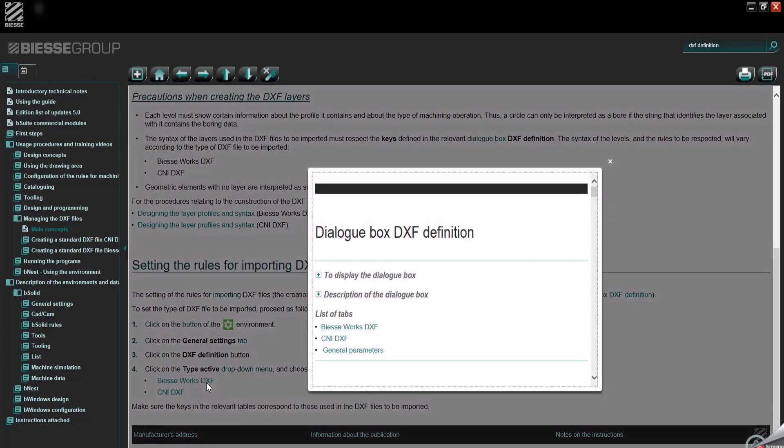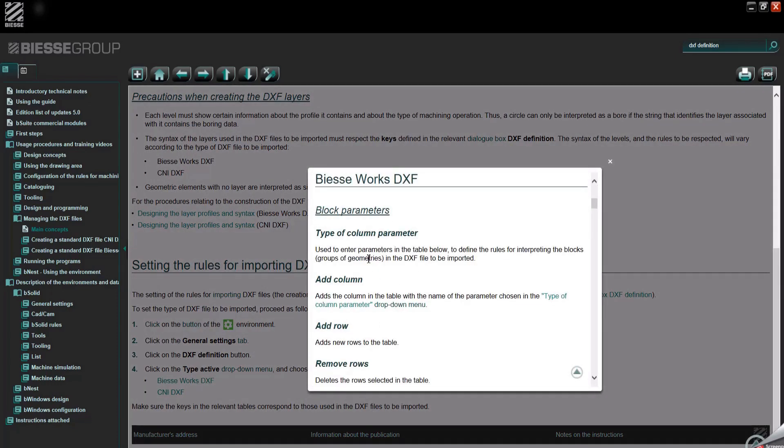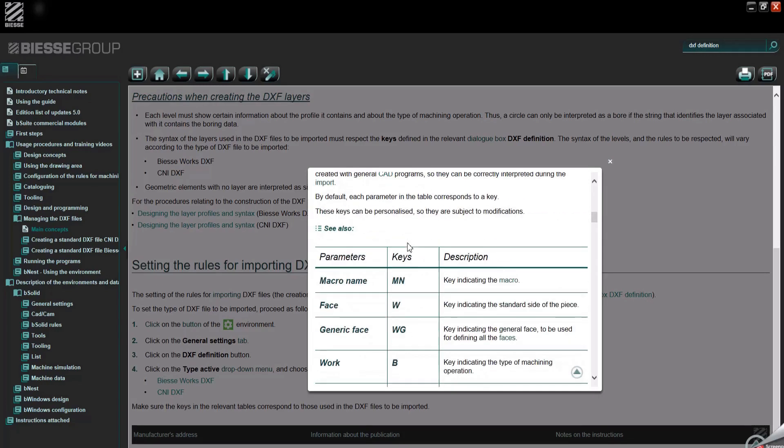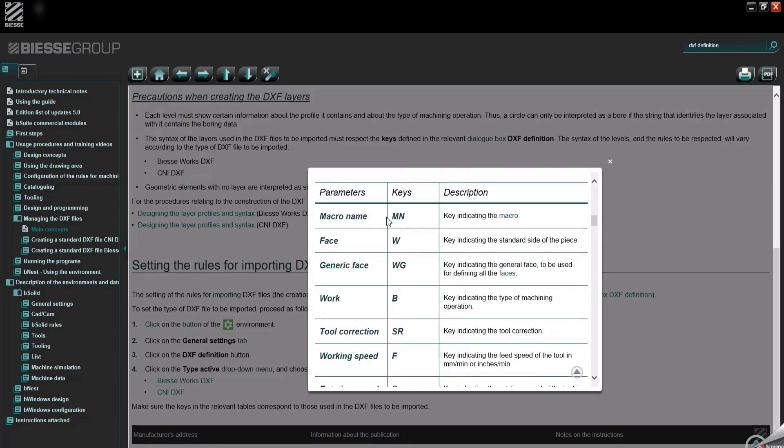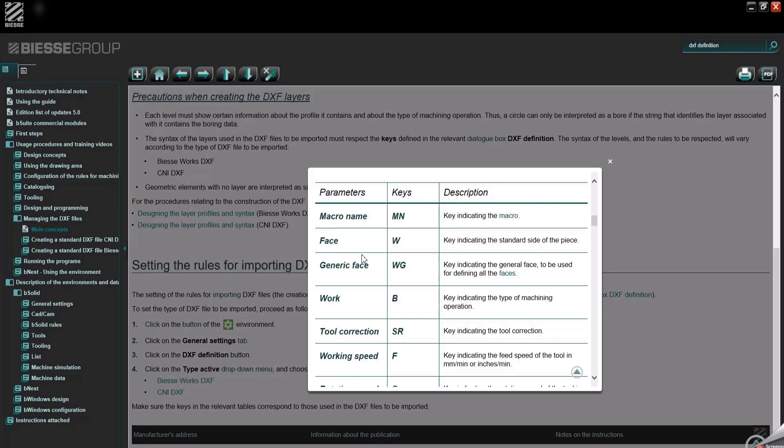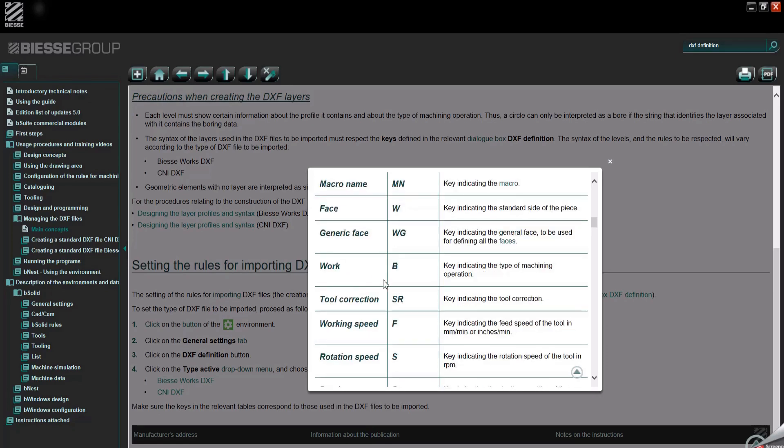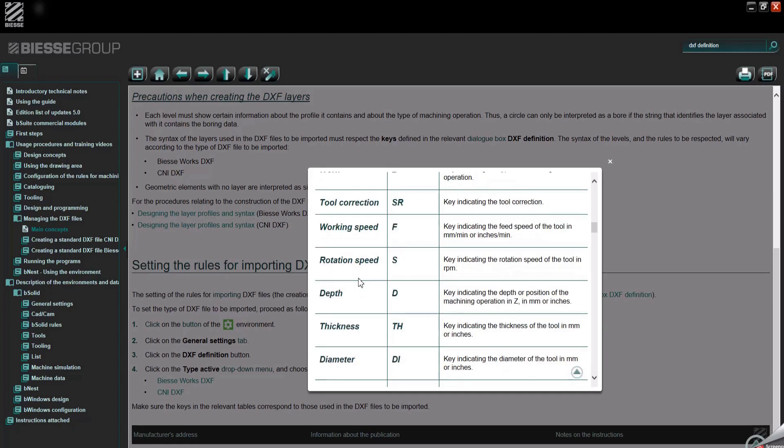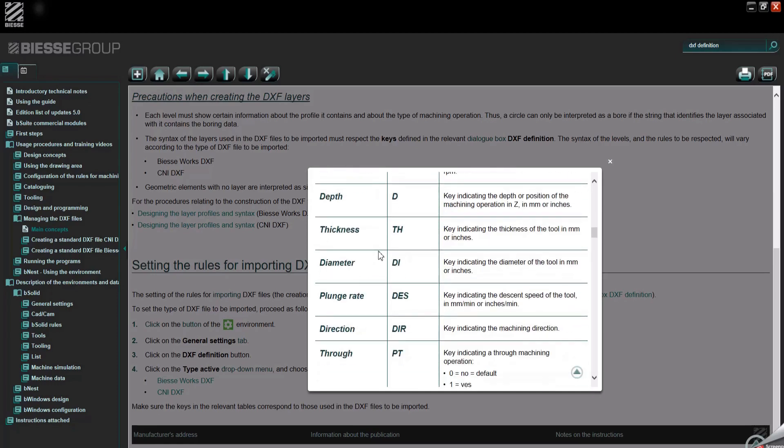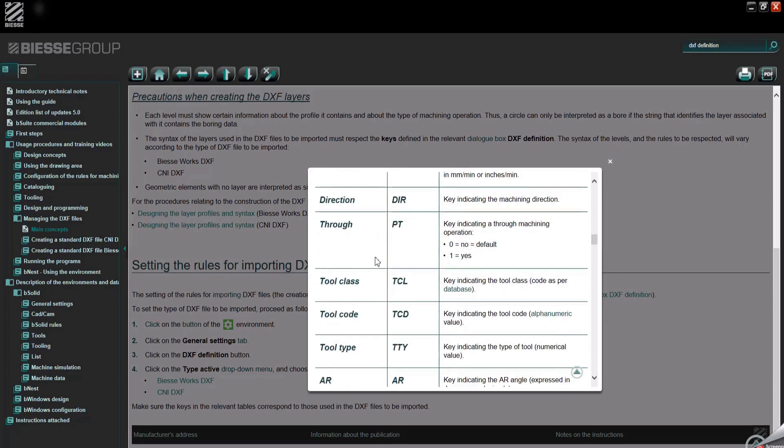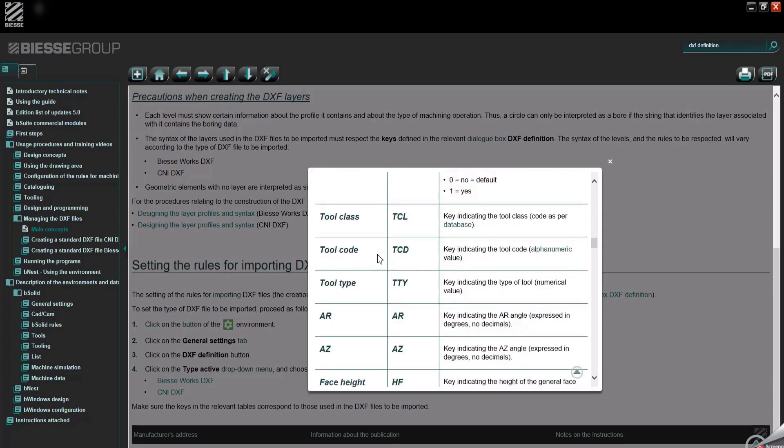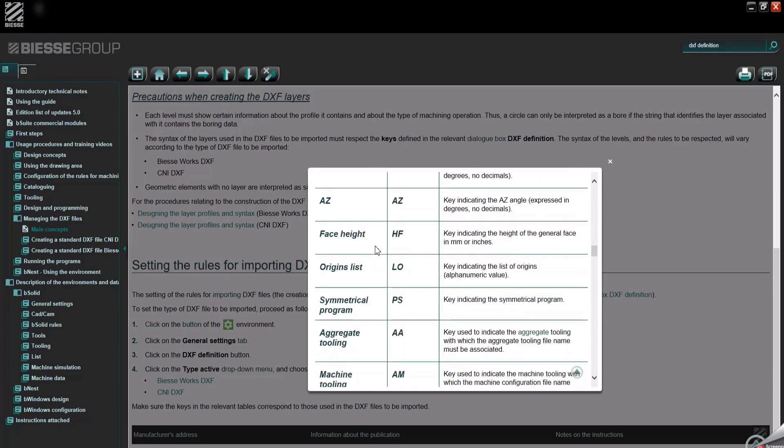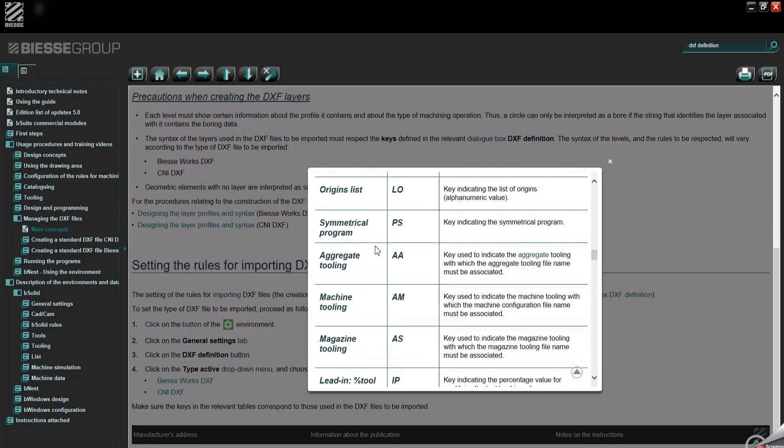And more specifically we will find all the keys here. So parameters, so MN is the key for a macro name if you want to call a macro. Then like I told you before, W is for the face selection, then the type of work, type of machining, the B and so on. So here you have all the keys you can apply on a technological DXF and it is a long list.